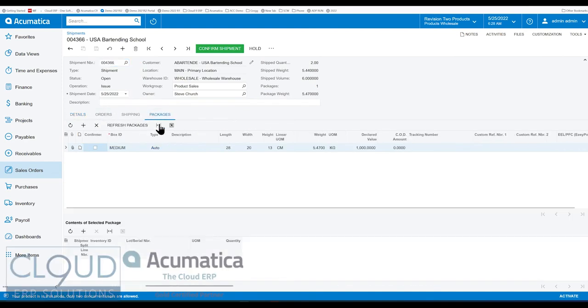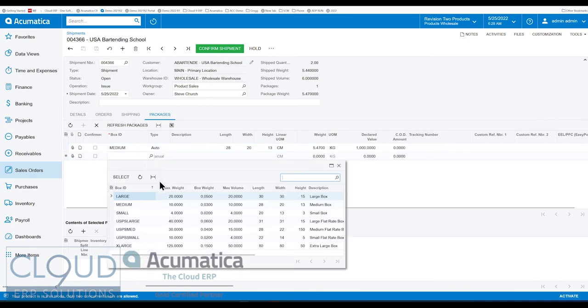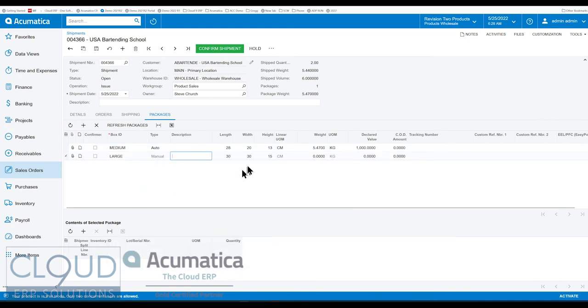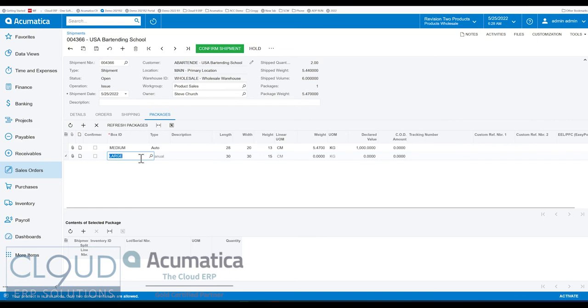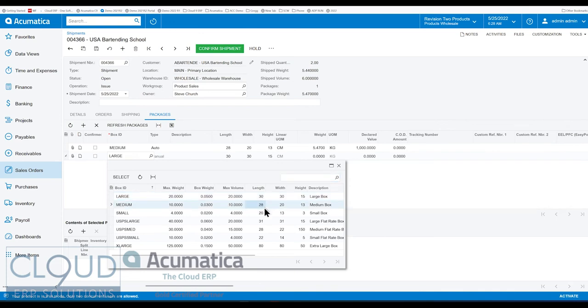Under packages, it used to be you'd have to select the correct box. Let's say for example we want a large box. You get the dimensions from the box. And the challenge we've always had with customers is that if they had custom box sizes, they would have to create a ton of different boxes to get a ton of different dimensions.